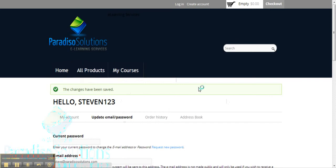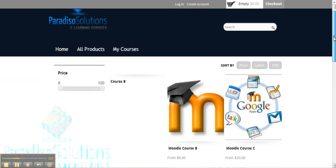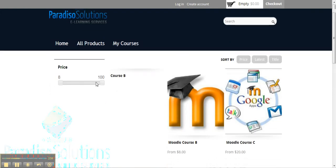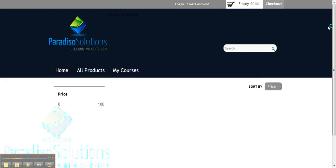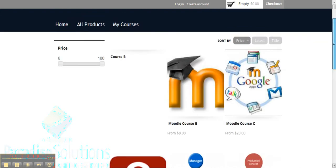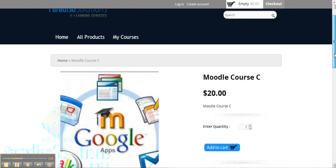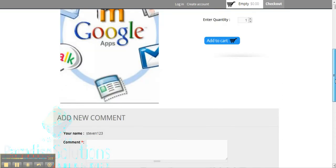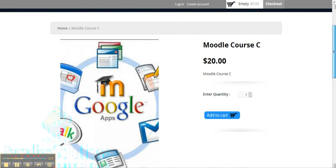We'll go to 'All Products' and we're able to see our course catalog that the organization is offering. It's very intuitive — you can play around with the price range, sort by price, latest title, and use all these filters to your advantage. In this case we're going to purchase 'Moodle Course C,' and once you click it, it will show you a brief description of the course. You can also add comments and view comments from previous users if you enable this feature.